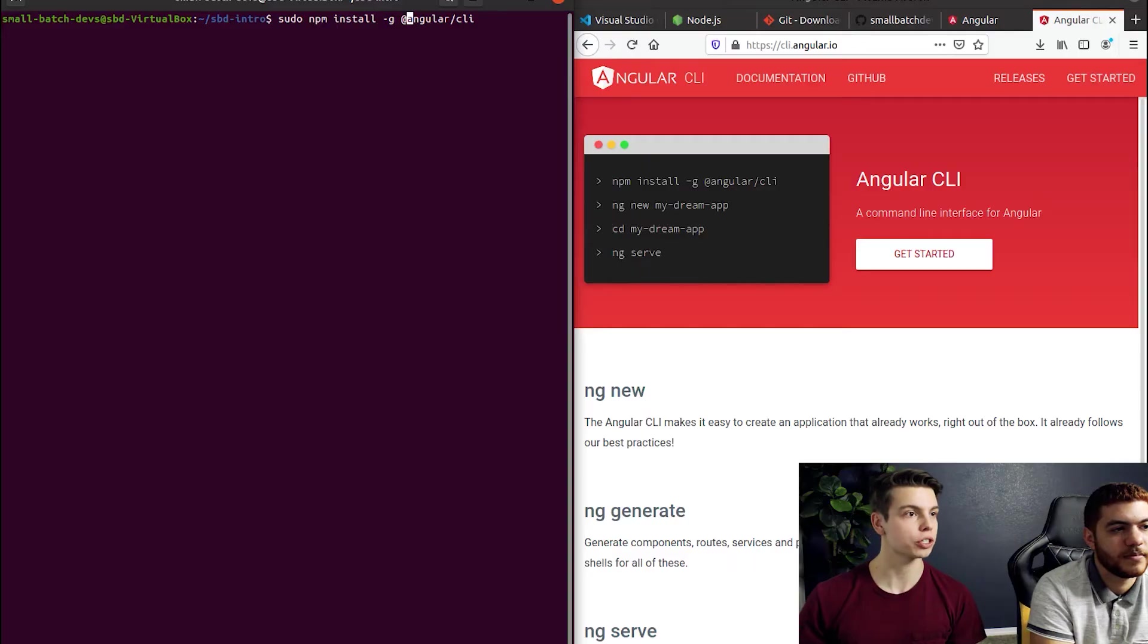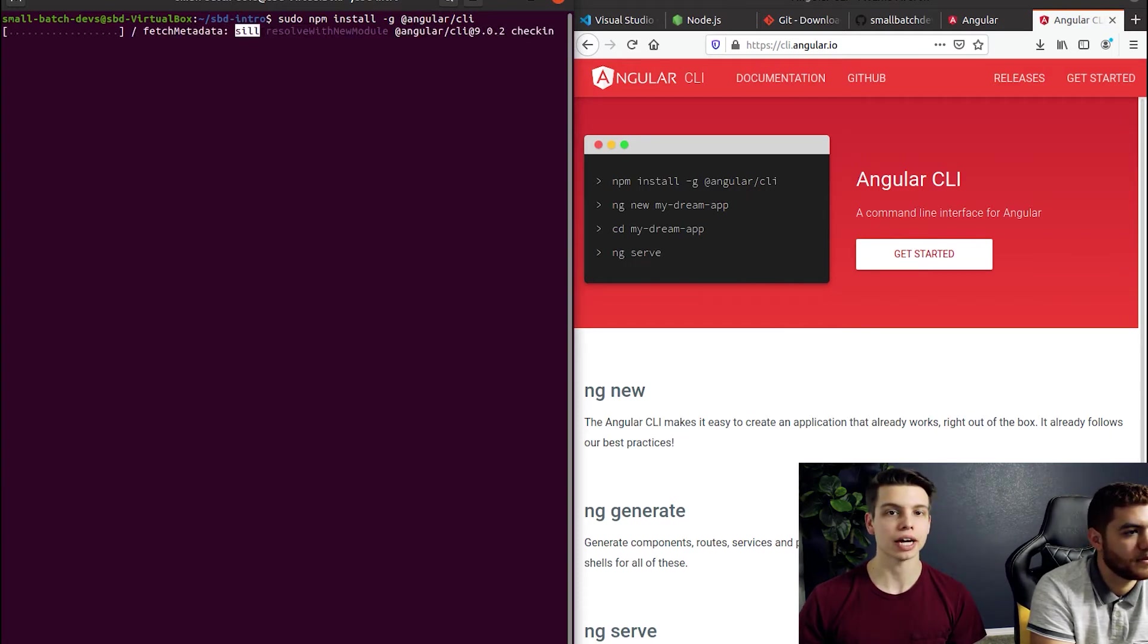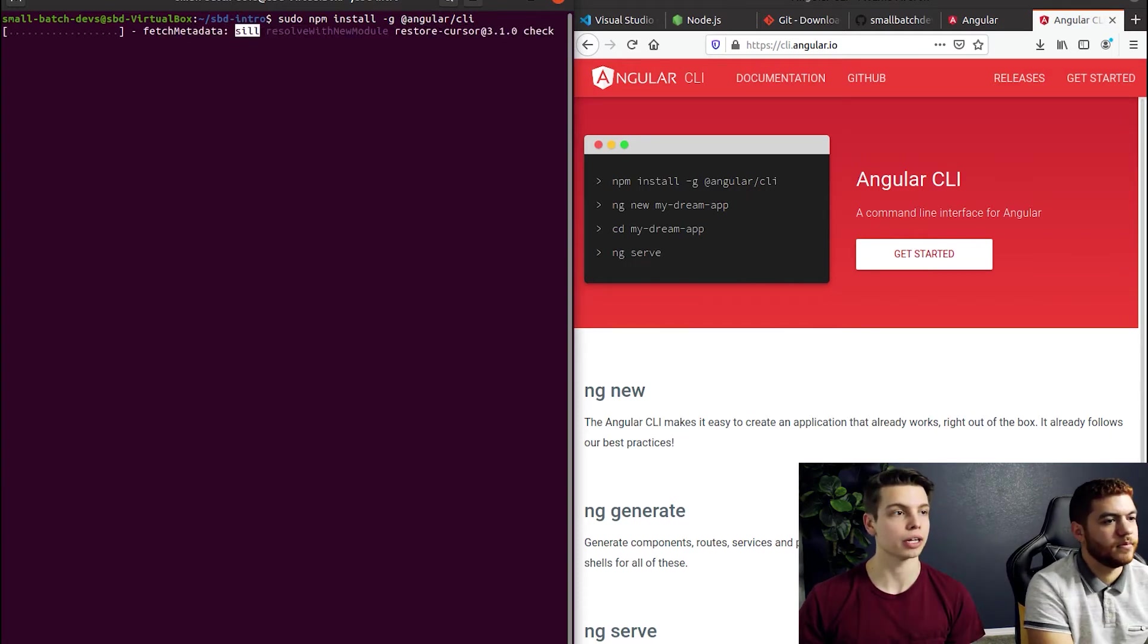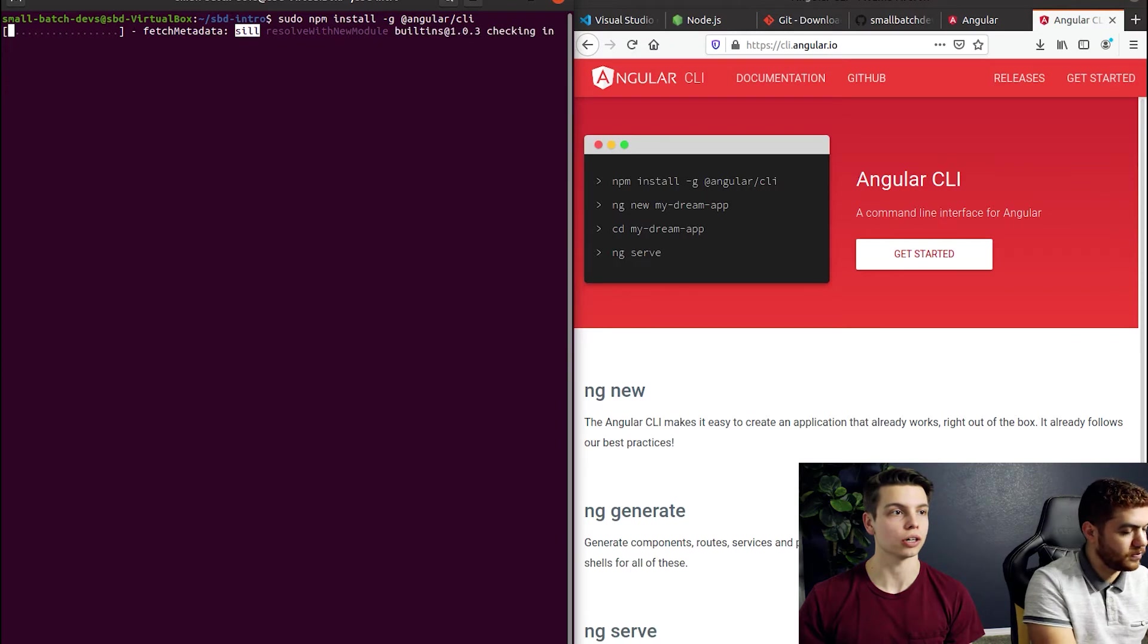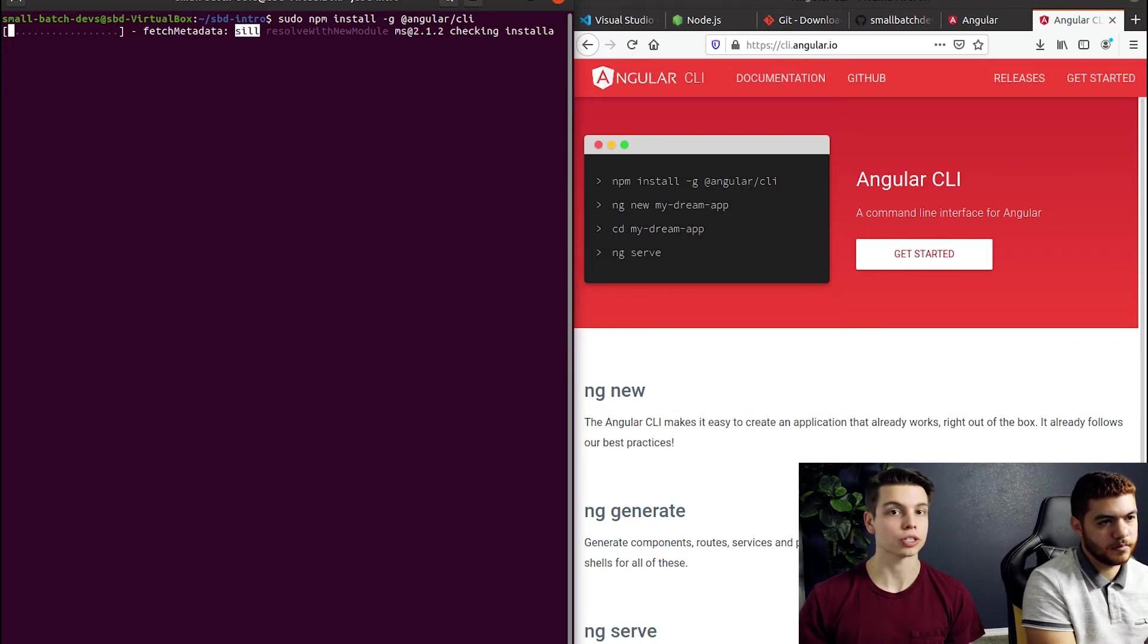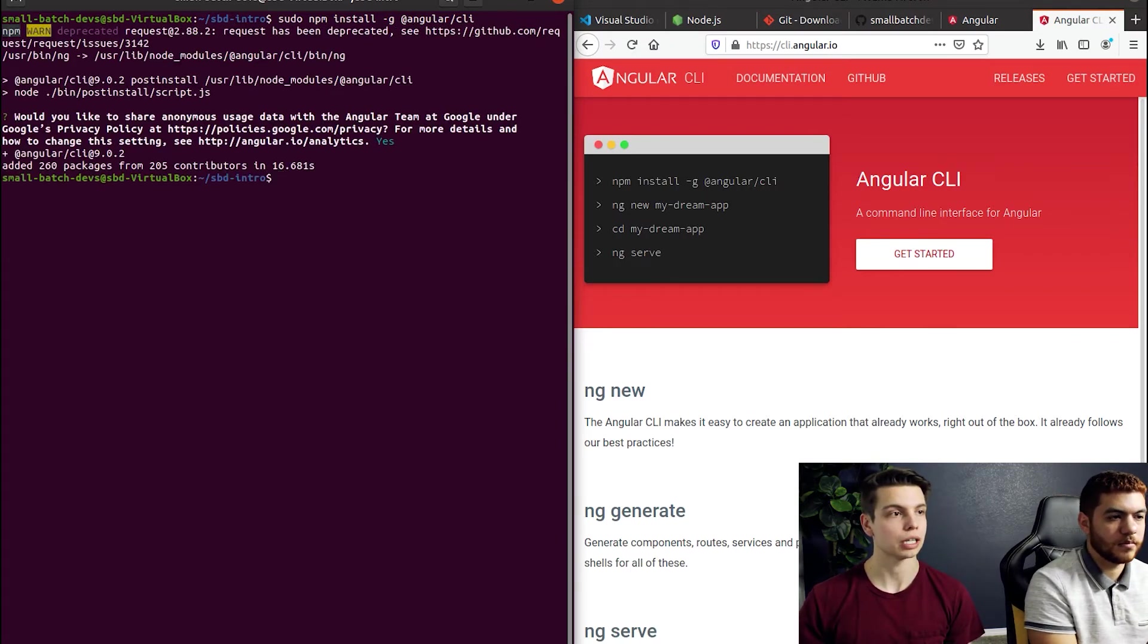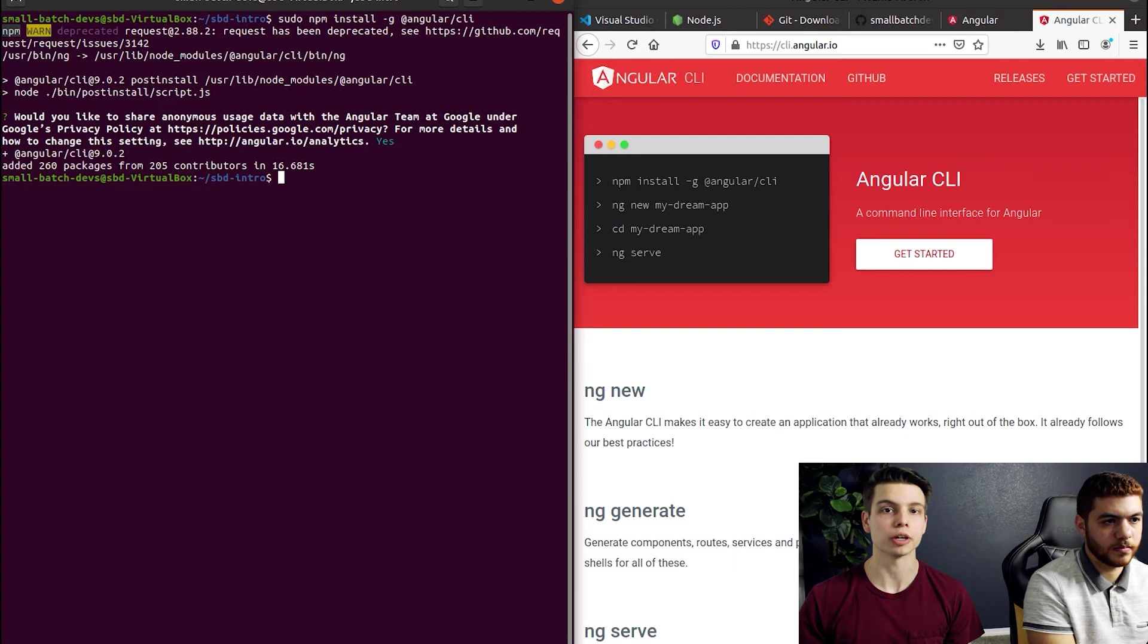The next step is to install the Angular CLI. This is not going to generate a new project but it will give us the tools and the commands to generate all the boilerplate for a new web project. So we're just going to run npm install -g angular/CLI and the -g is going to allow this command to be installed on our global machine. So it's not going to be specific to this directory like a normal npm install would.